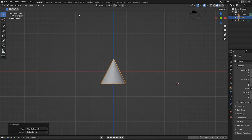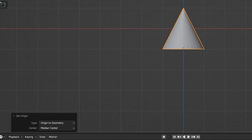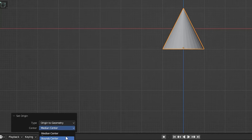Origin to Geometry moves the origin to the mesh. Again, in the last ops panel we can select between bound center and median center.